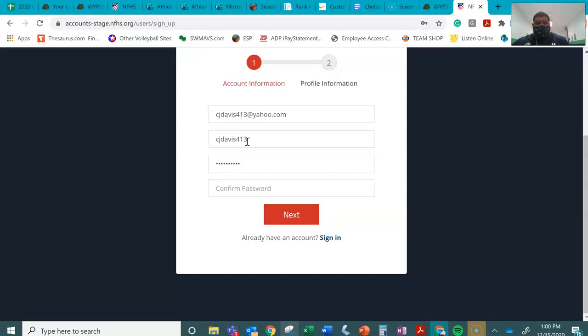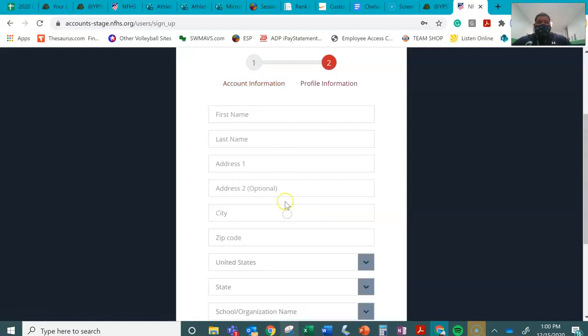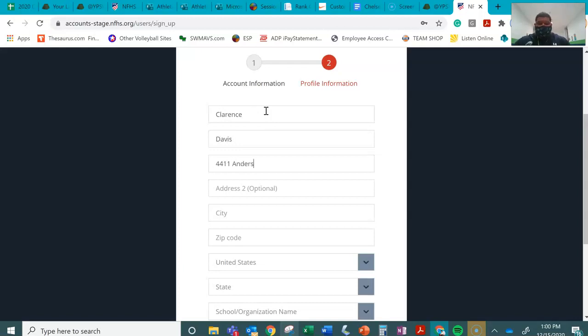And don't steal my username or password. This is the school's address if you did not know that.